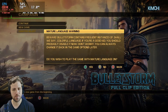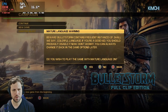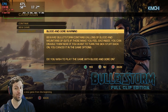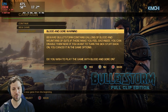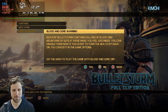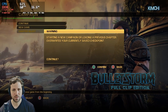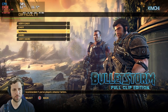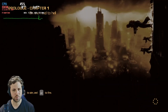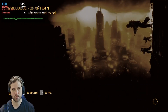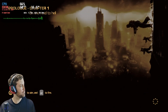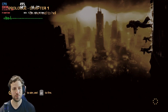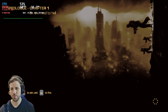Campaign, new game. Mature language — do you wish to play the game with mature blood and gore on? Of course. Start a new game. Normal difficulty — that's fine. Normal is fine. I don't want to die too much, you know. This is a gameplay for fun.